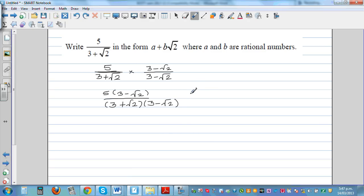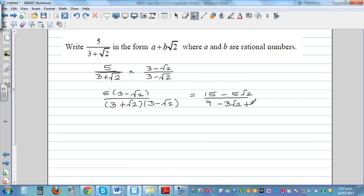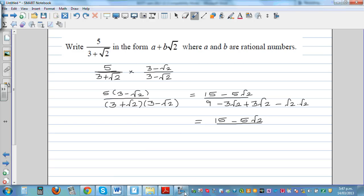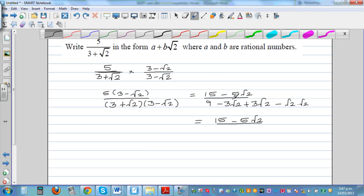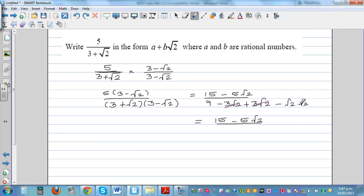Now we just expand the bracket. The numerator is 15 minus 5 root 2. Expanding the denominator: 3 times 3 is 9, minus 3 root 2 plus 3 root 2 cancel out, and root 2 times root 2 becomes 2. So this is 9 minus 2, which is 7.